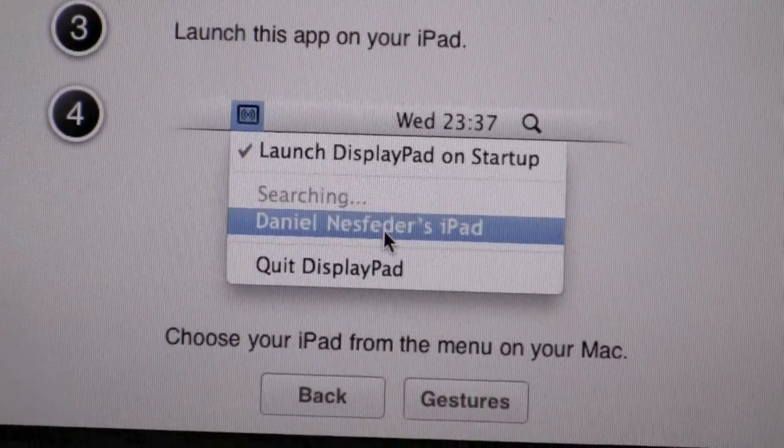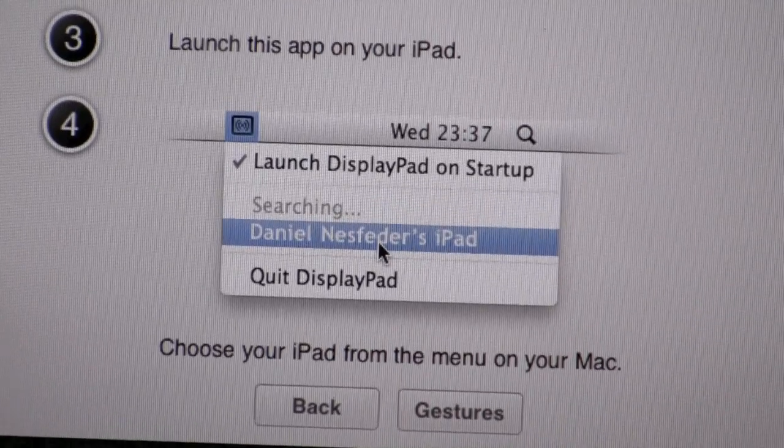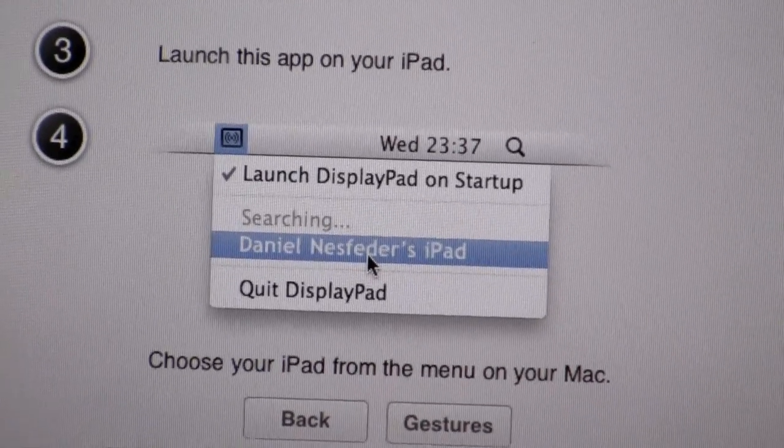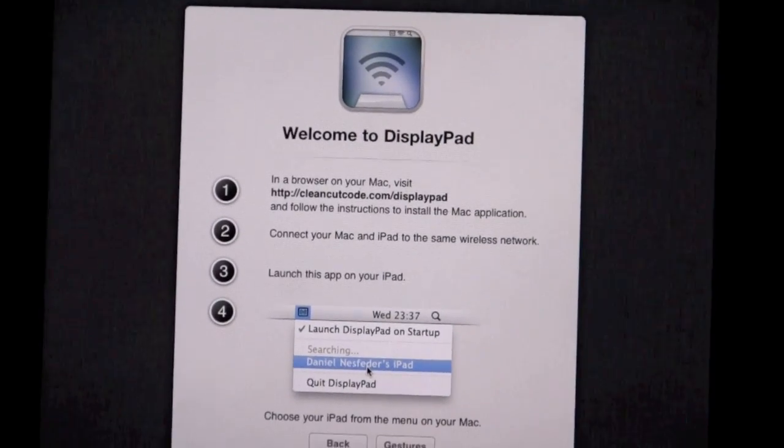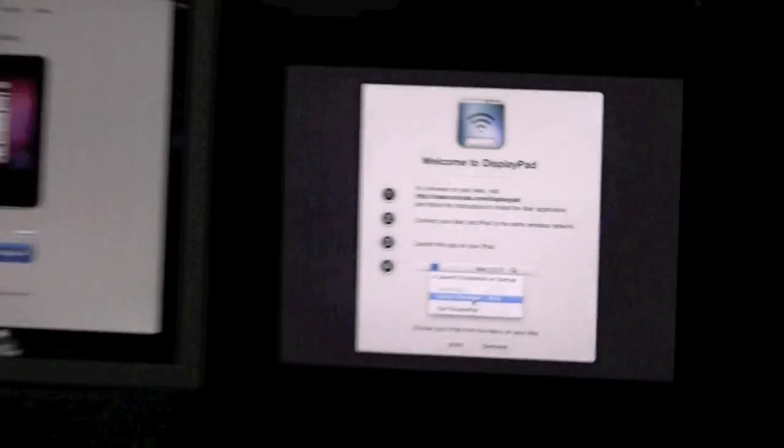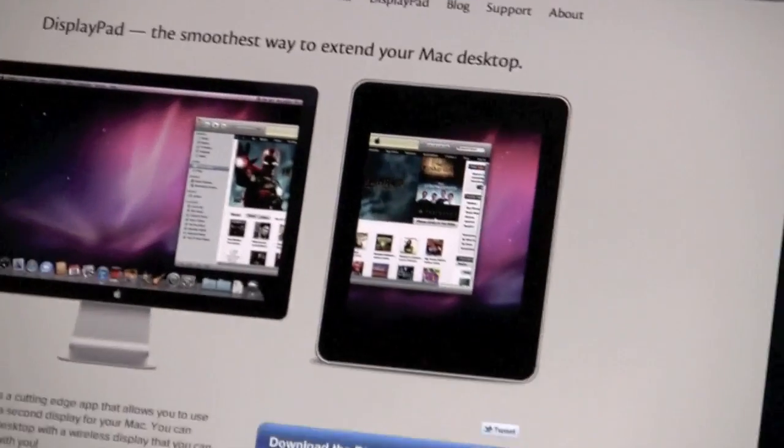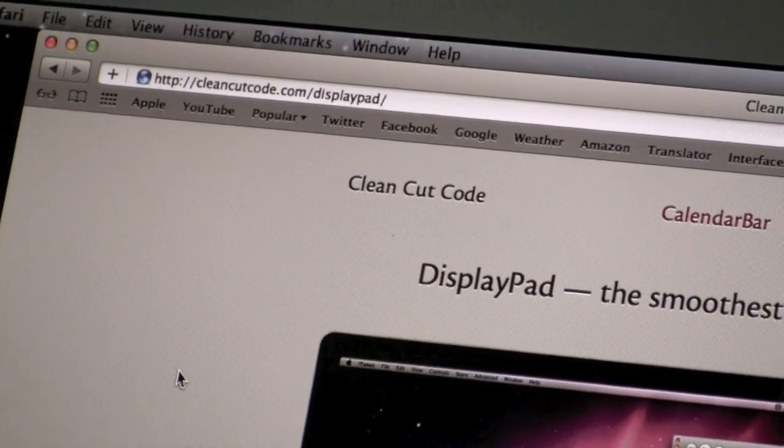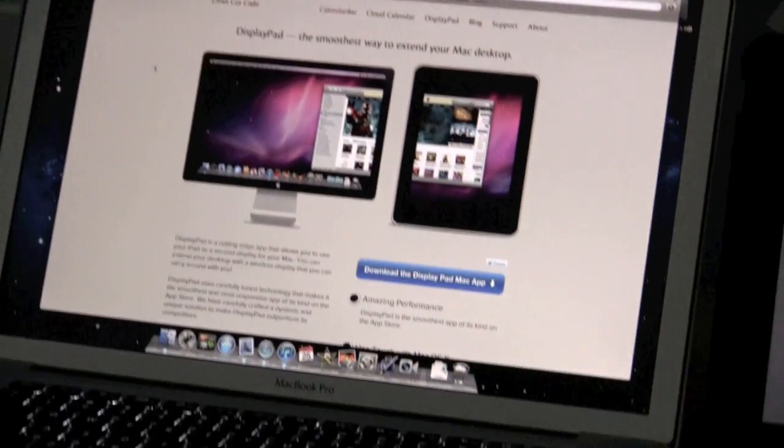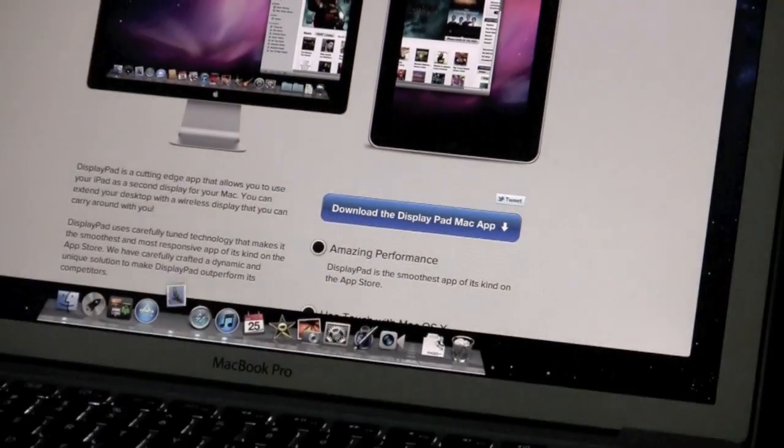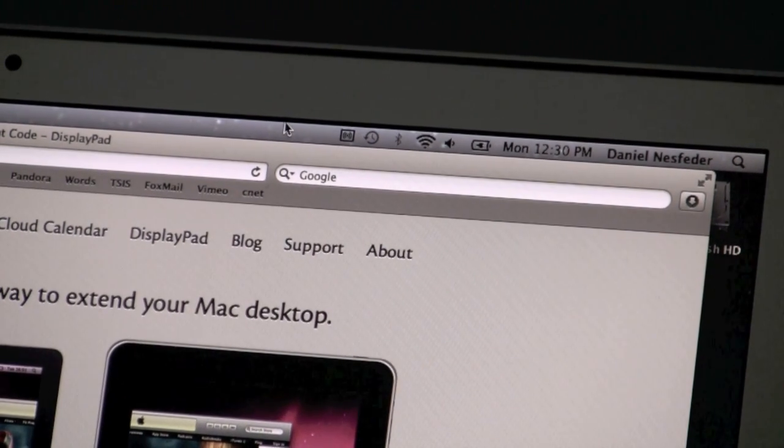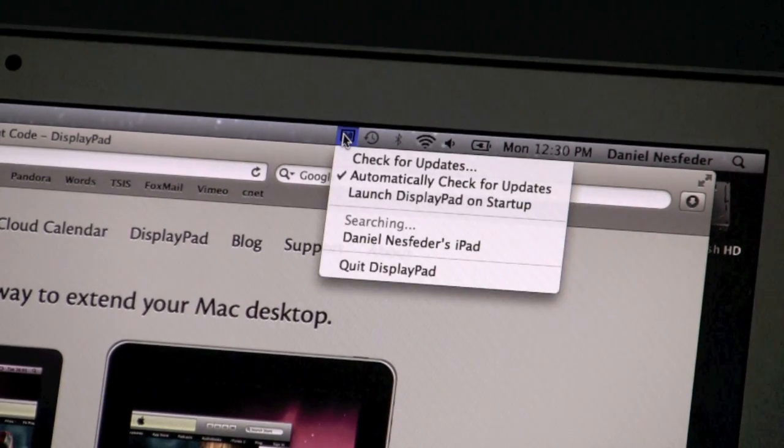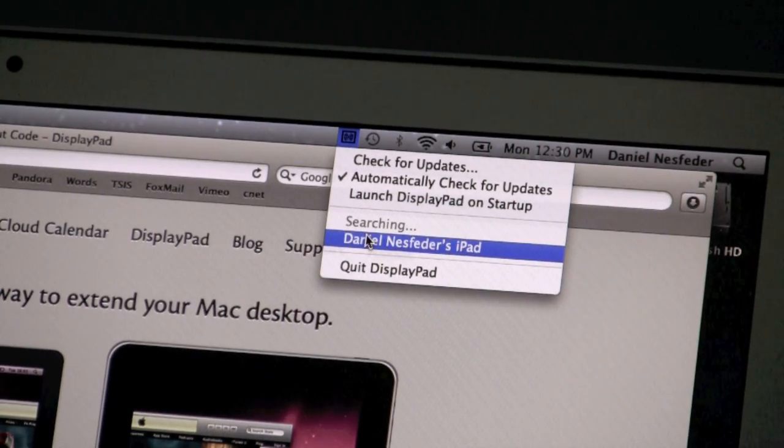You'll also have that little display icon up in your top right-hand corner with all your other icons. I've already downloaded the app onto my computer as well. You just go to their website, which is cleancutcode.com/displaypad, to download the application. You just click on that right there. Once I've downloaded the application onto my computer, I'm going to go and click on it and scroll down to Daniel Nesveder's iPad.